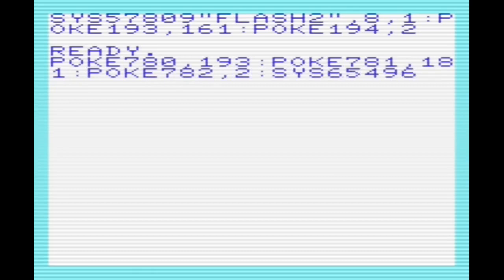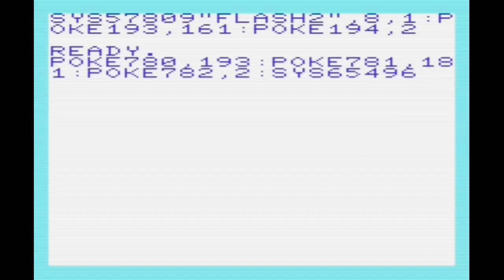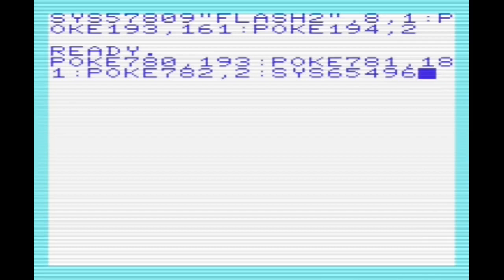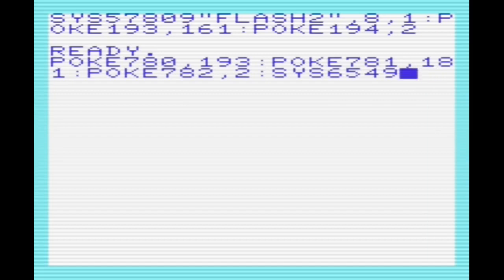We can see this being used here to save. We've got SYS 57809 followed by flash2, which is the name of the file we want to save, flash2.prg, comma 8, comma 1. So we're saving to device 8, and we're going to store the load address using that comma 1. Well, it isn't actually used for disk, but I've put it there anyway. It would be used if we were using cassette.